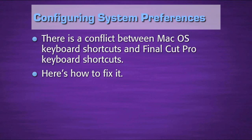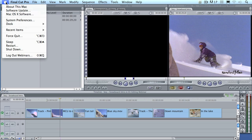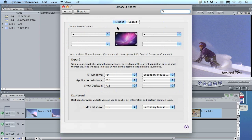Before we even launch Final Cut, I want to talk about a conflict between Mac OS keyboard shortcuts and Final Cut Pro keyboard shortcuts. Before we actually work with Final Cut, I'm going to go up to the Apple logo and go down to System Preferences. Inside System Preferences, there's an item called Exposé and Spaces. The keyboard shortcuts for these two functions in the Exposé tab are F9 through F12. The problem is F9 through F12 conflict directly with some of the most powerful keyboard shortcuts that Final Cut offers.